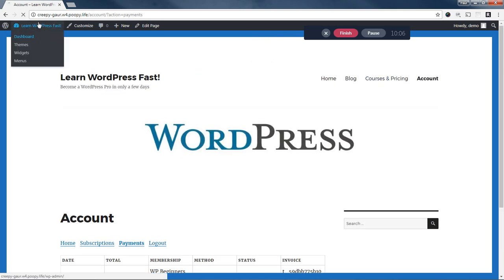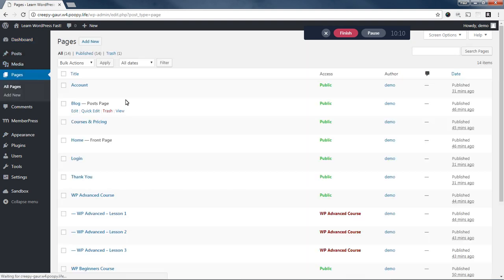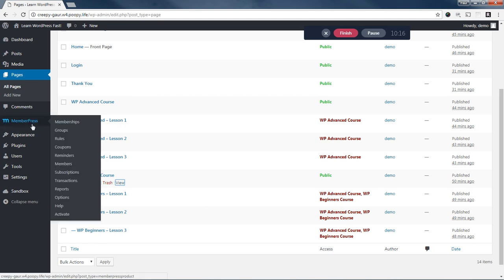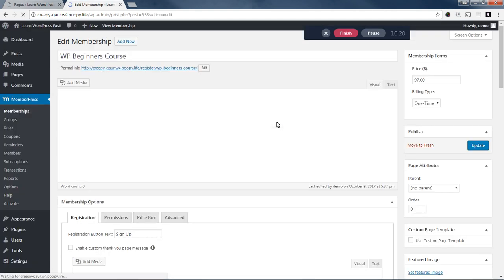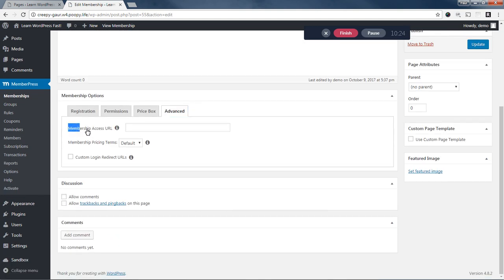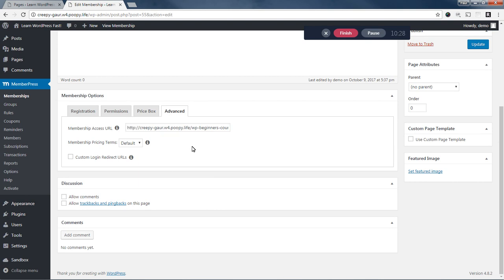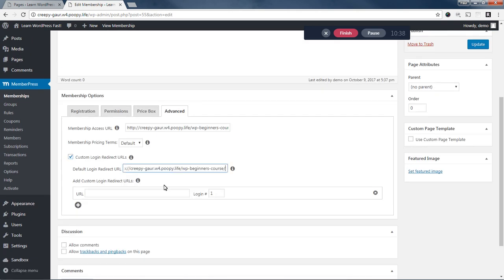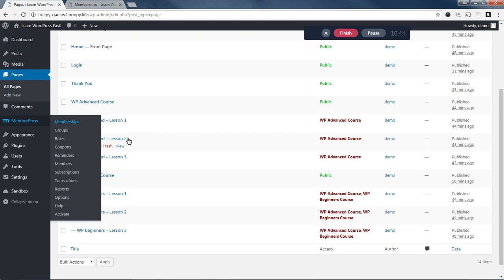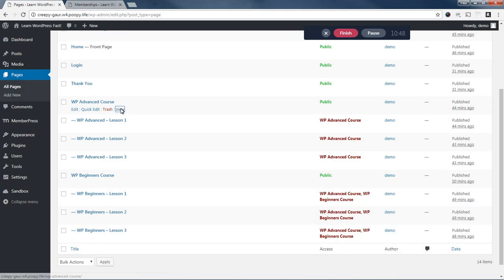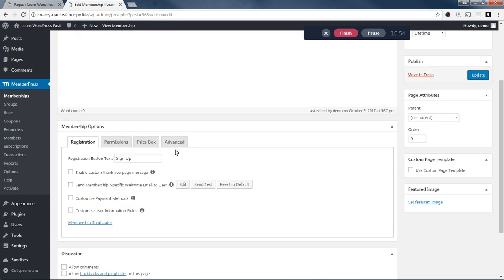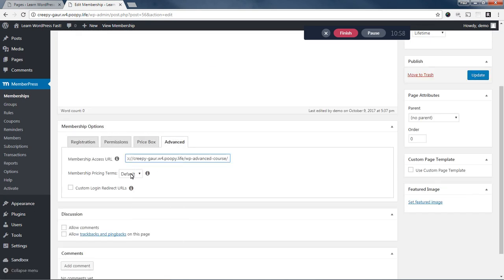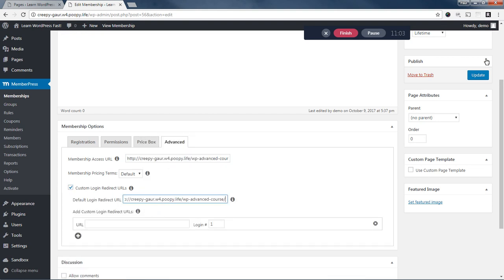So as an administrator, one thing you might want to do. I'm going to come here to pages. And I'm going to copy this link to my beginners course. And I'm going to go to MemberPress memberships. Click beginners course, advanced. And on this membership access URL feature, I'm going to copy in that URL. And I'm also going to set it up such that when the user logs in and they're subscribed to this membership, I just want to take them straight to that course page too. So I'm going to update that. And we're going to do the same thing for our advanced course. Come to WP advanced course here and we're going to paste in the link to that parent page for the advanced course. And when they log in, we'll have them redirected to that URL as well.